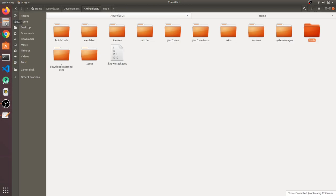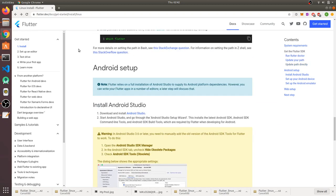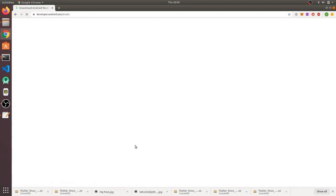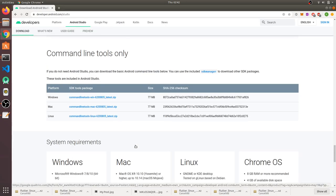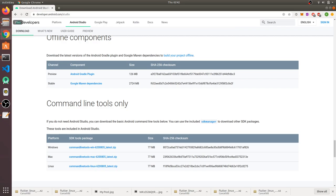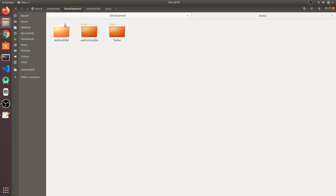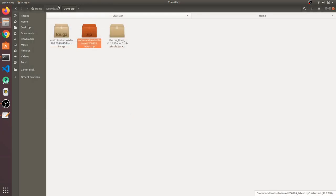If you don't have a tools folder in your Android SDK, go to the Android Studio download webpage, scroll to the end, and you'll find an option for Command Line Tools. Download it for Linux. Extract the tools folder and paste it into your Android SDK directory.